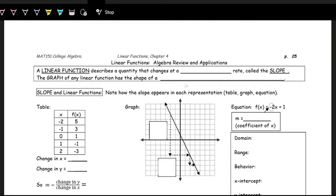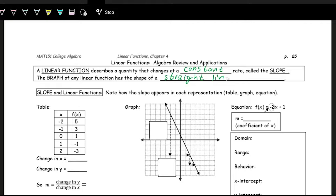A linear function describes a quantity that changes at a constant rate. That constant rate we've talked about is called the slope. The graph of any linear function has the shape of a straight line. It is one of the more basic or straightforward functions that we will see.